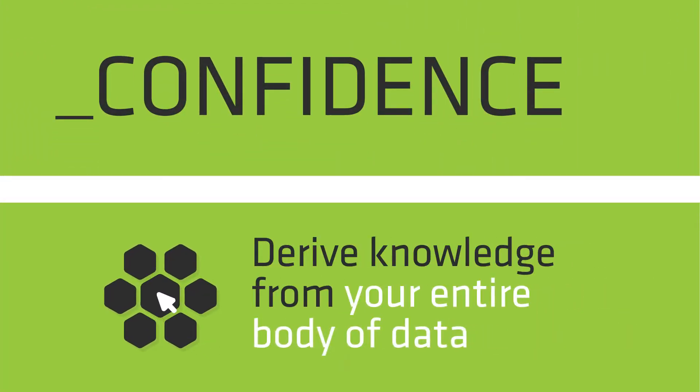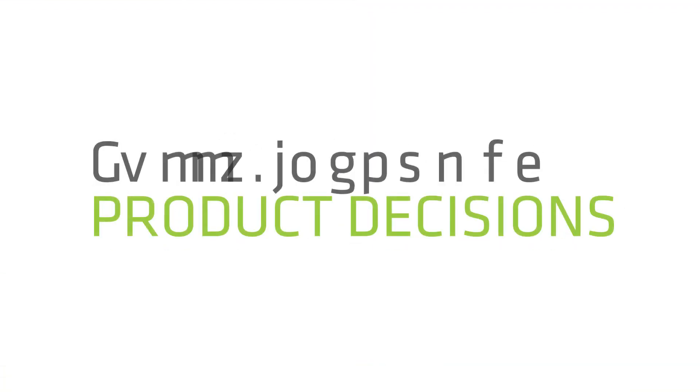Voltaic empowers you to derive knowledge from your entire body of data, assuring fully informed product decisions.